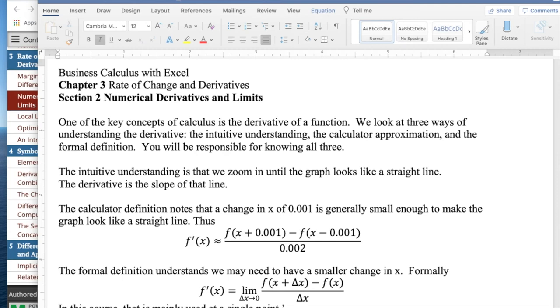Good morning. Today we're looking at section two, numerical derivatives and limits, out of chapter three, rate of change in derivatives, out of Business Calculus with Excel.